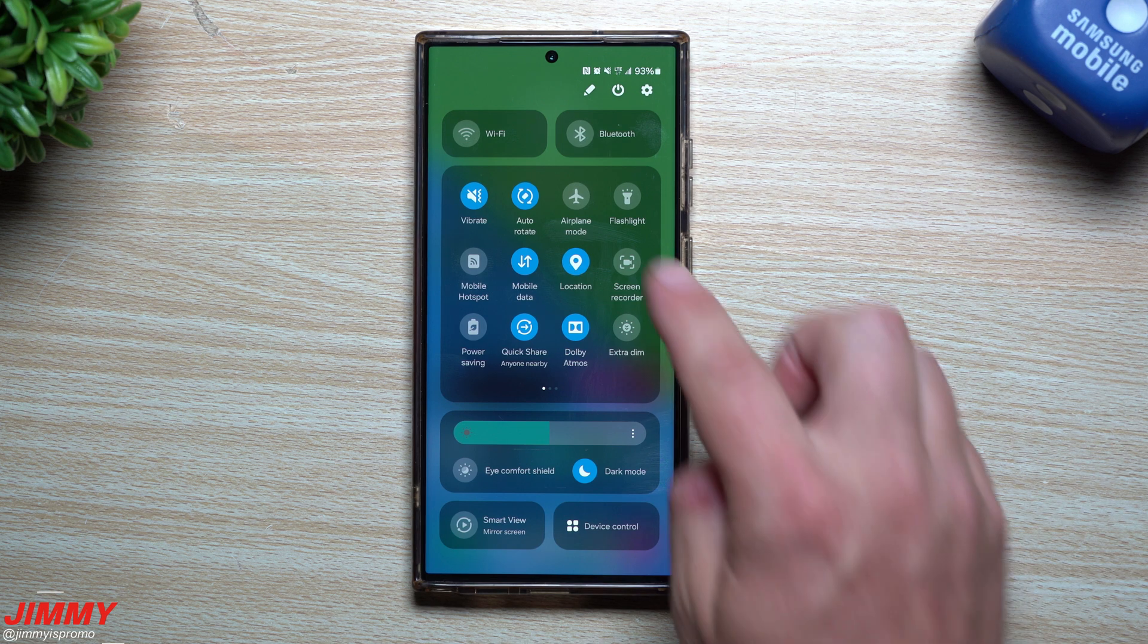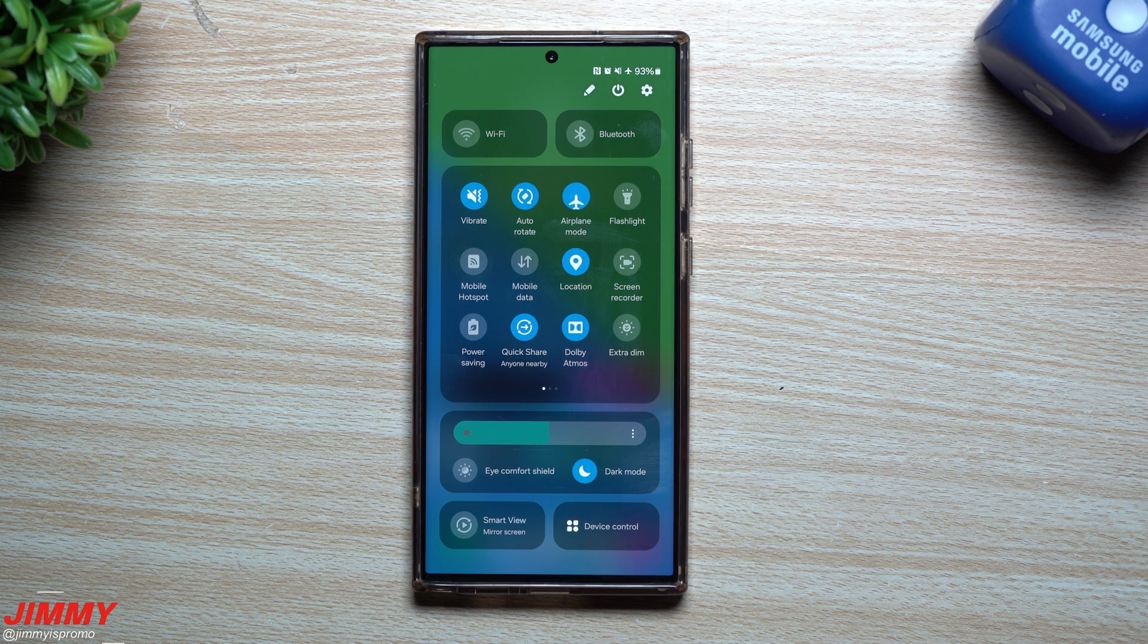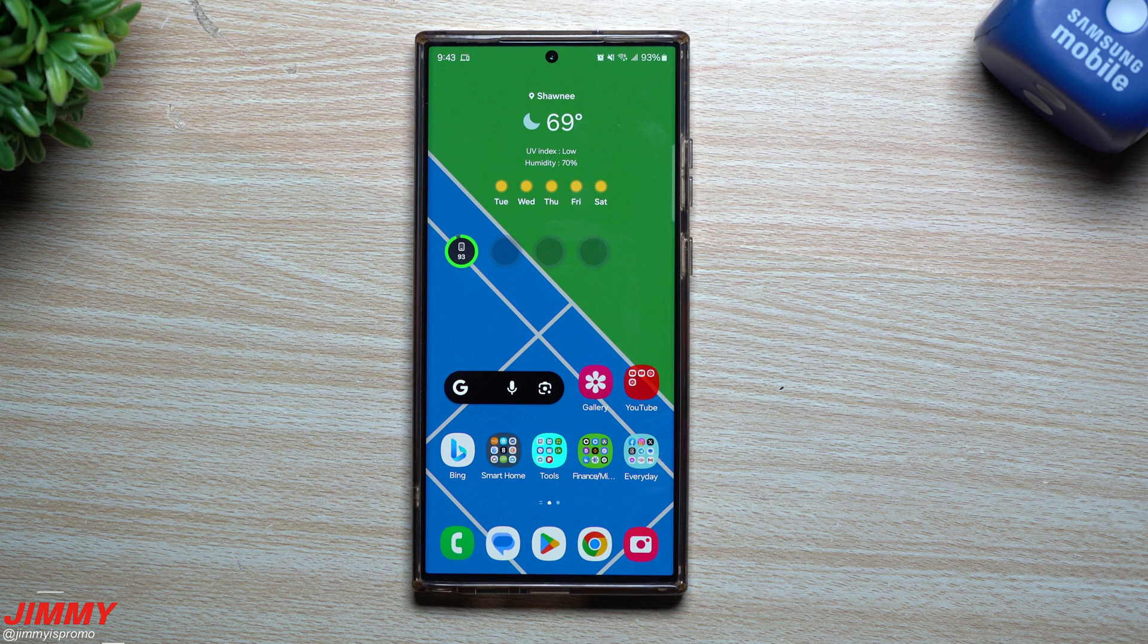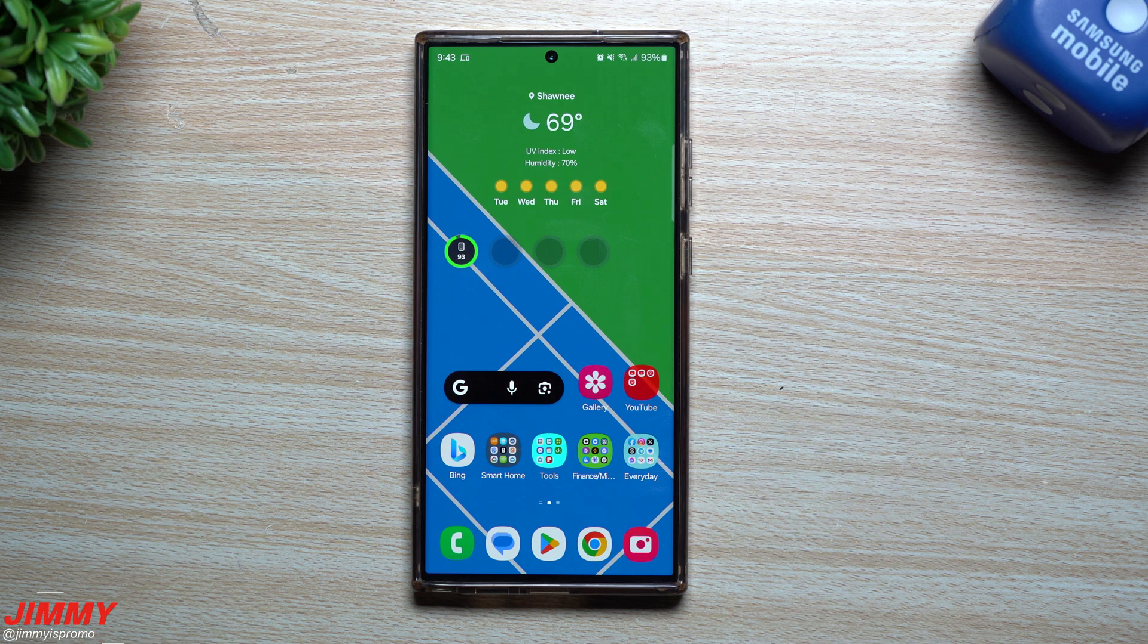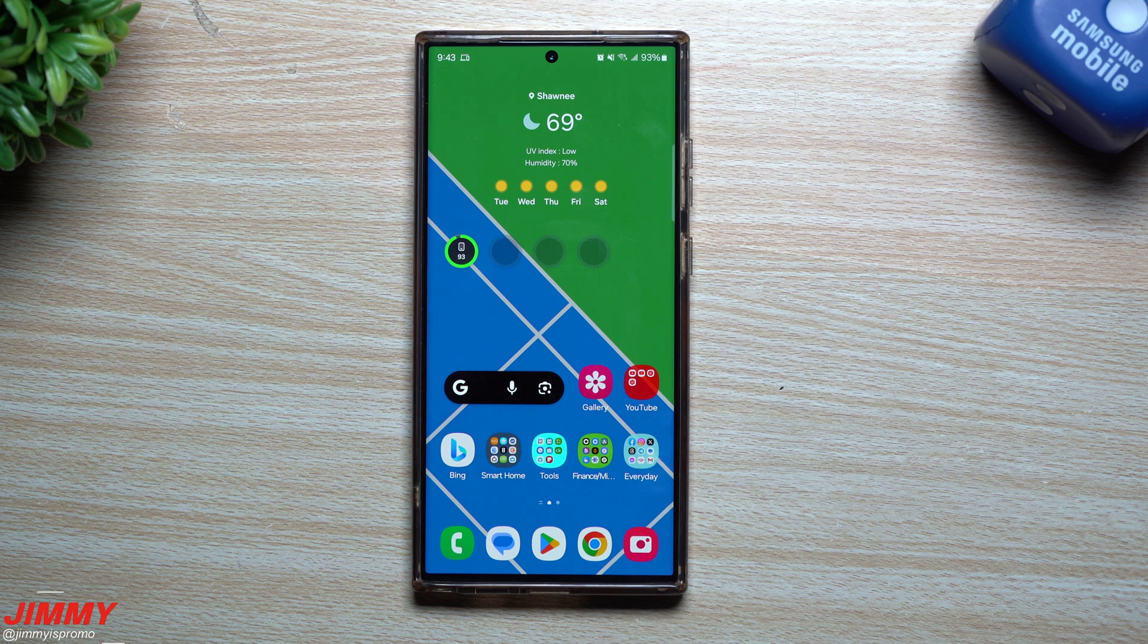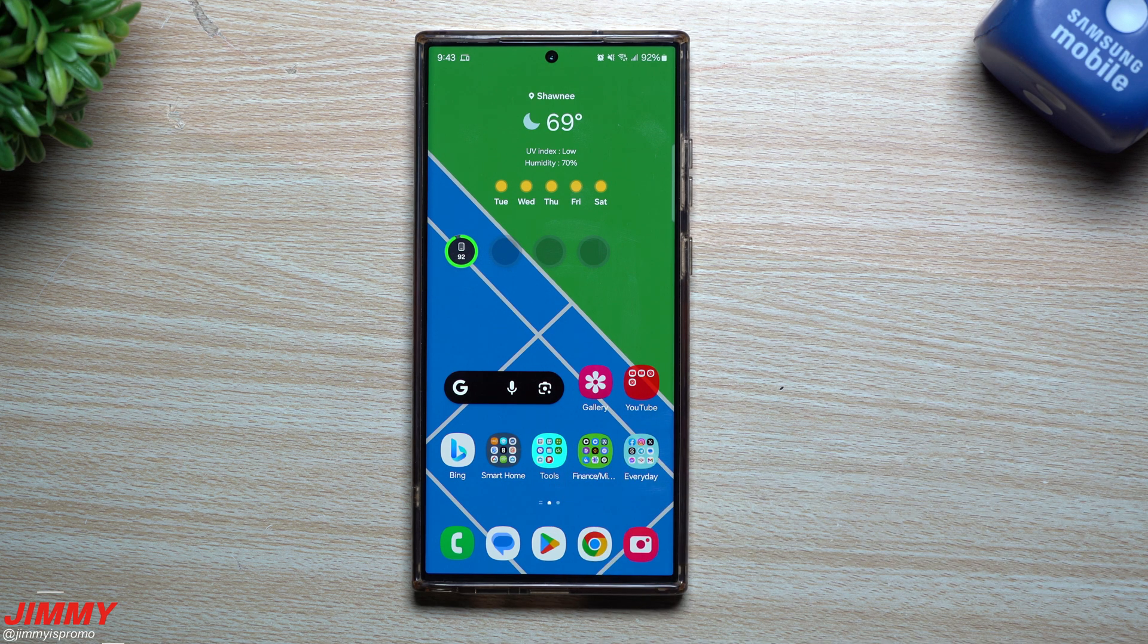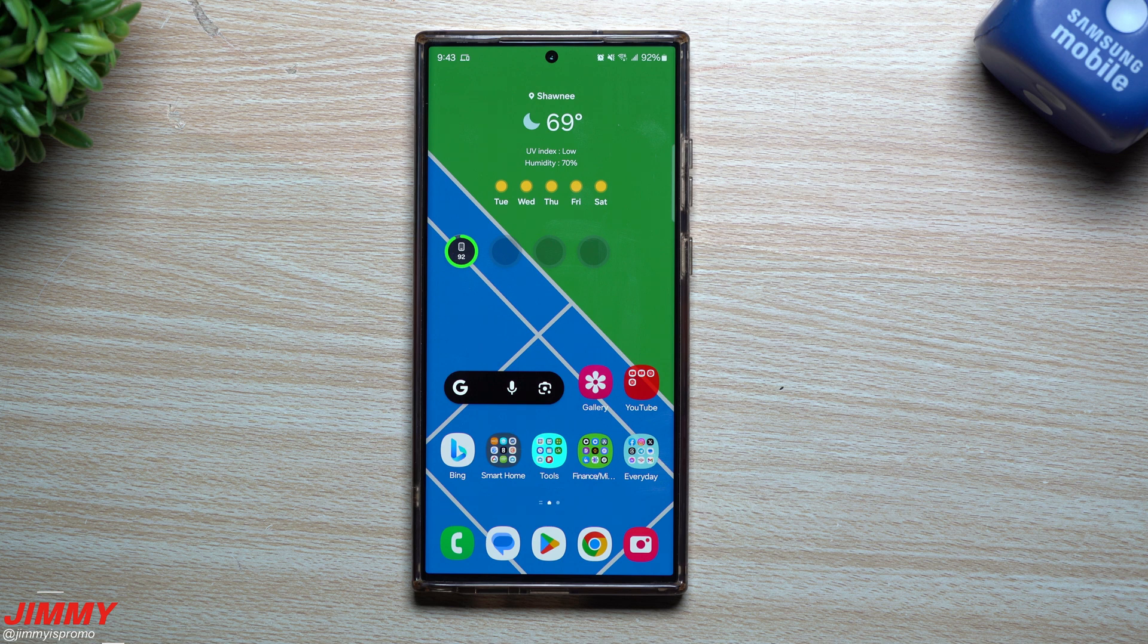So those were those three hidden features that I want to show you that are part of Samsung One UI 6.0 beta with Android 14. Hopefully you guys appreciated it. If you did, write those comments below the video. Inside the description, I can make more of these, I can make this into a series. I can find you three more hidden features that maybe you'll love and enjoy and find to be helpful.